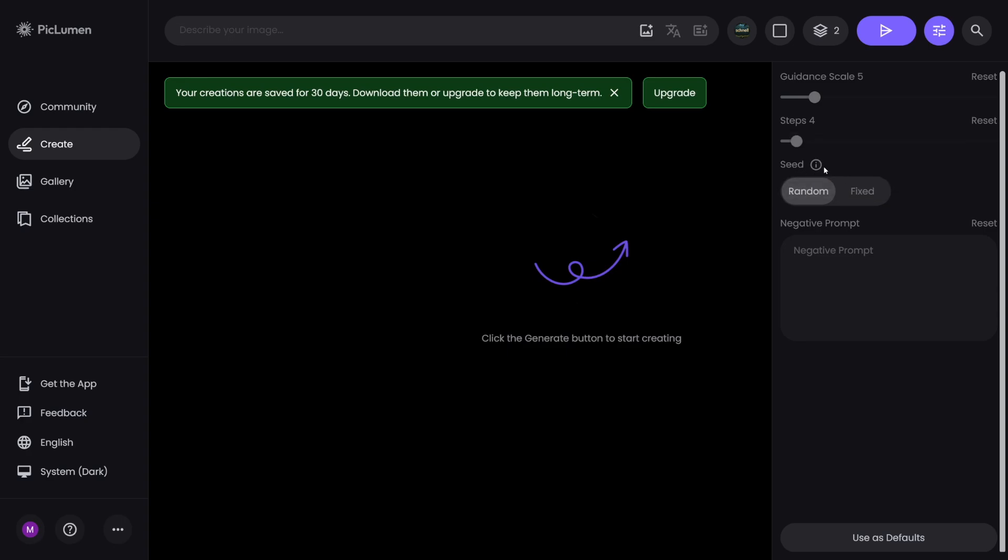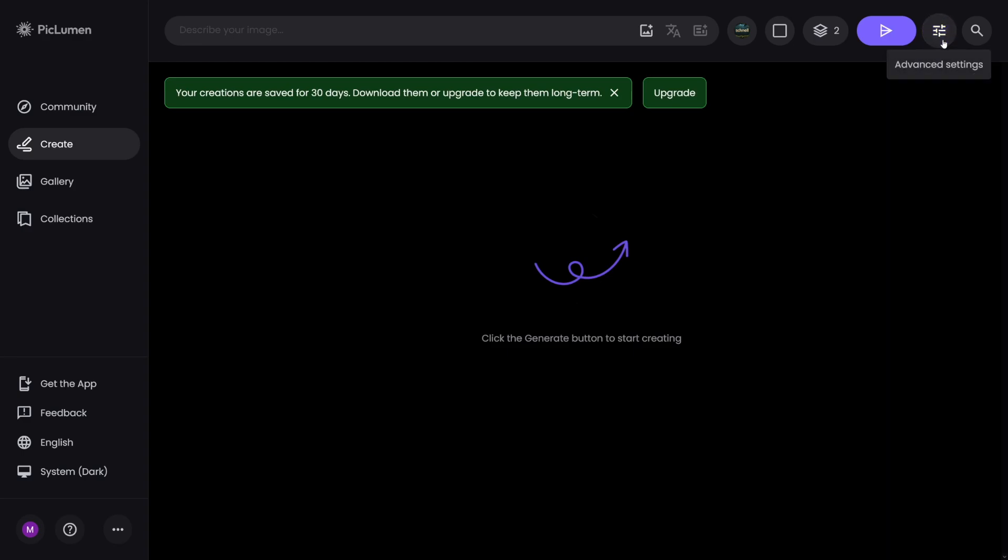Seed here is very important. When you generate one image and you like the style of it, the next time you create, you can just copy and paste the seed number. And you're going to get something that resembles the past creation. So it's important. Negative prompt here, you probably know what it means. You can just put the things that you don't want to see in the image. That's why it's called the negative.